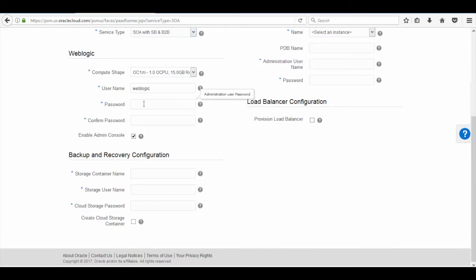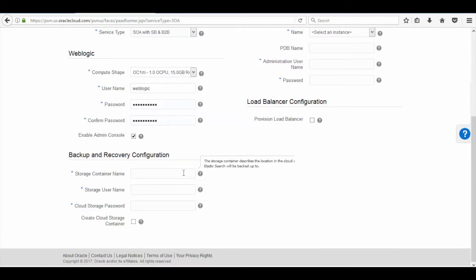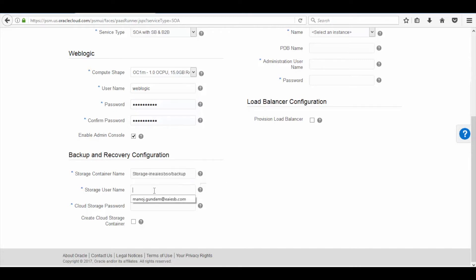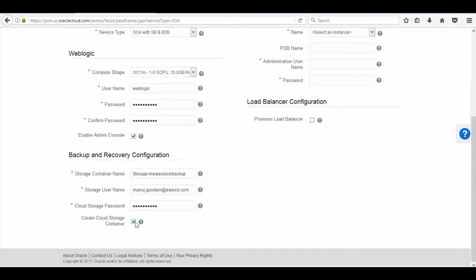Here choose the service type and then enter a password for the WebLogic server. Now enter the storage container name in the same format as shown, and then enter the storage server name and password, which is the same as your account username and password, and then check the Create Store box.